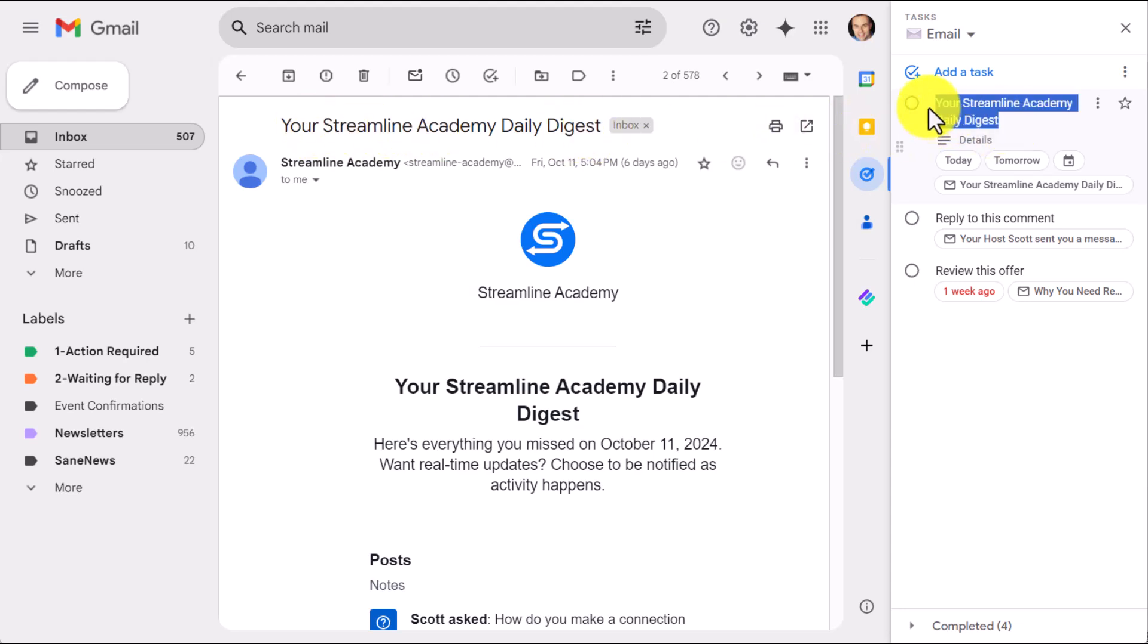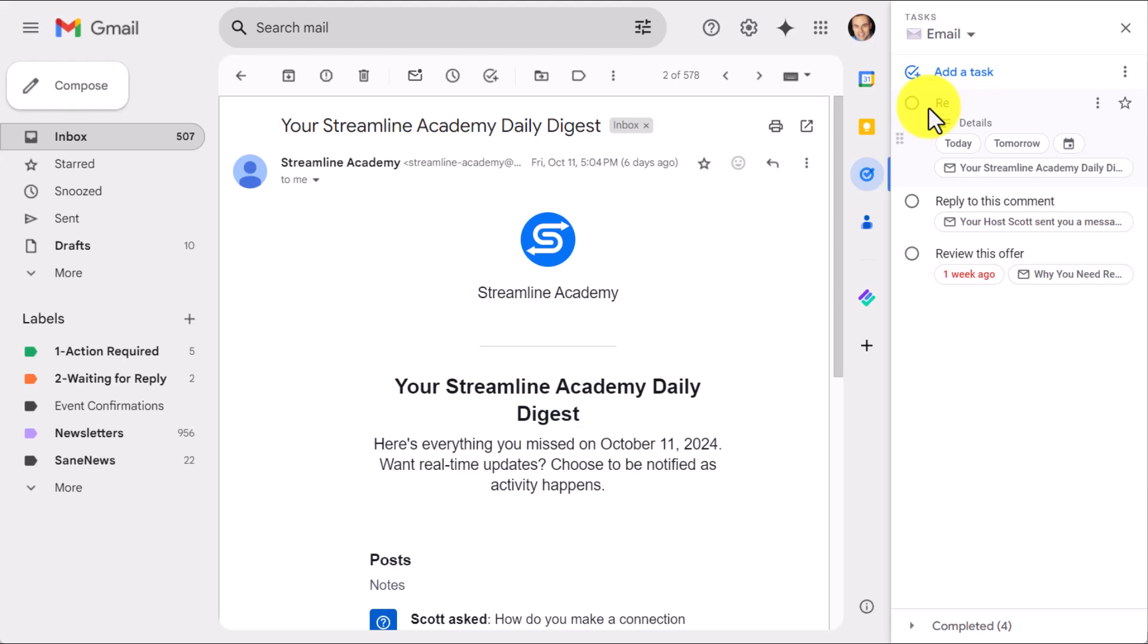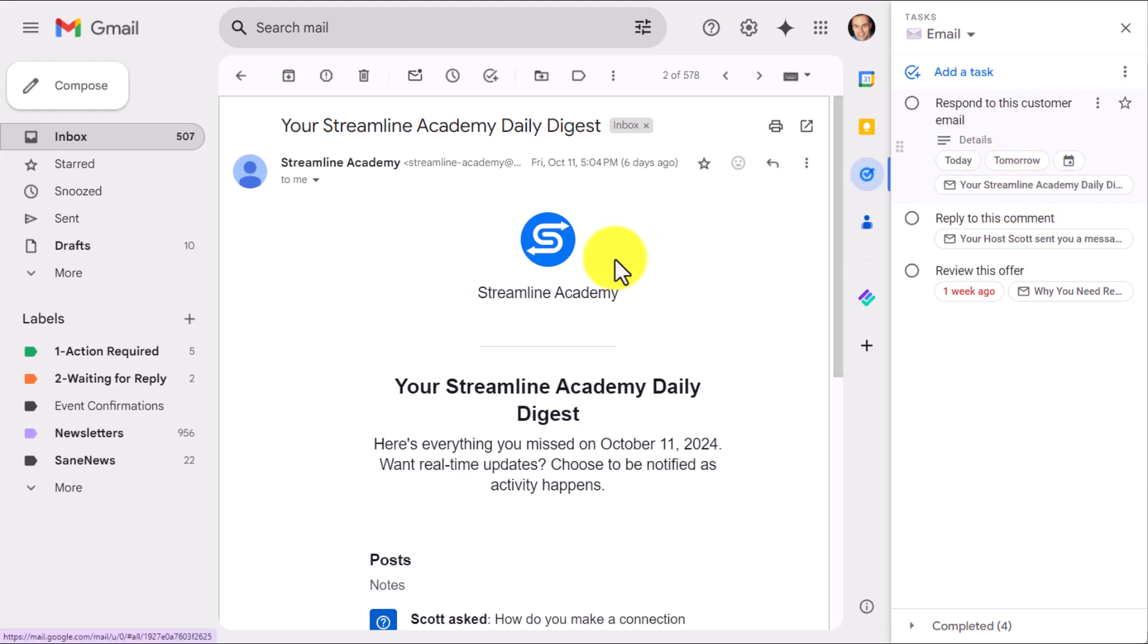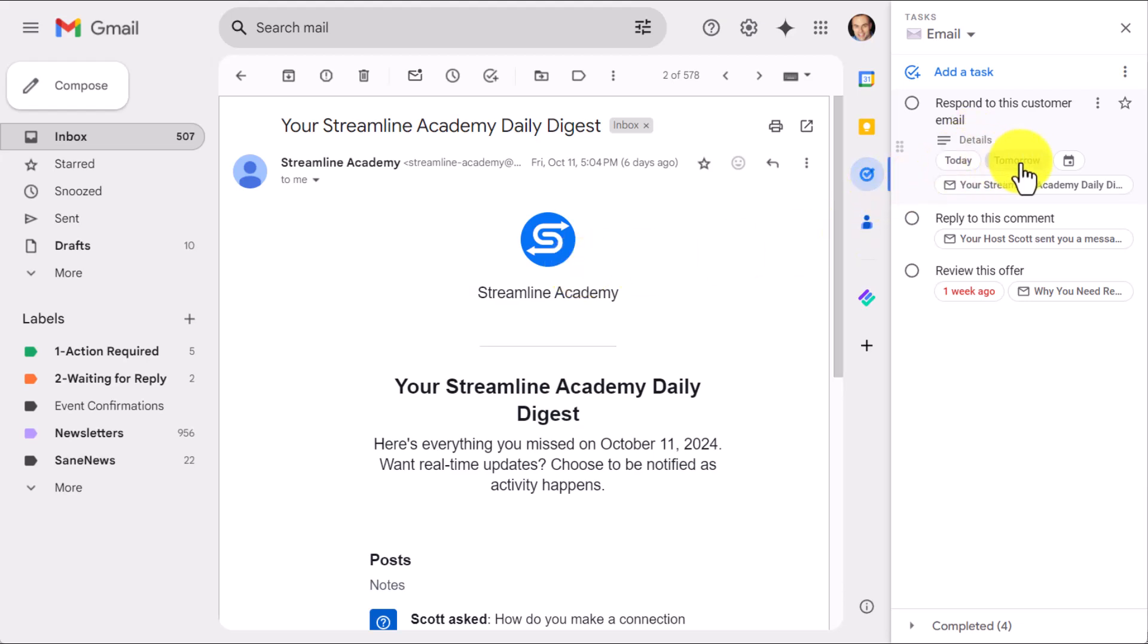It will bring in the subject line of that message, which we can of course re-edit ourselves. Maybe I'm going to say something like, let's respond to this customer email, something along those lines. But the most important thing here is that it has created a link, a connection to this particular email. Yes, I can add further details if I want. Yes, I can add a due date. Maybe I want to accomplish this before tomorrow. But now I've got a direct link to this email.